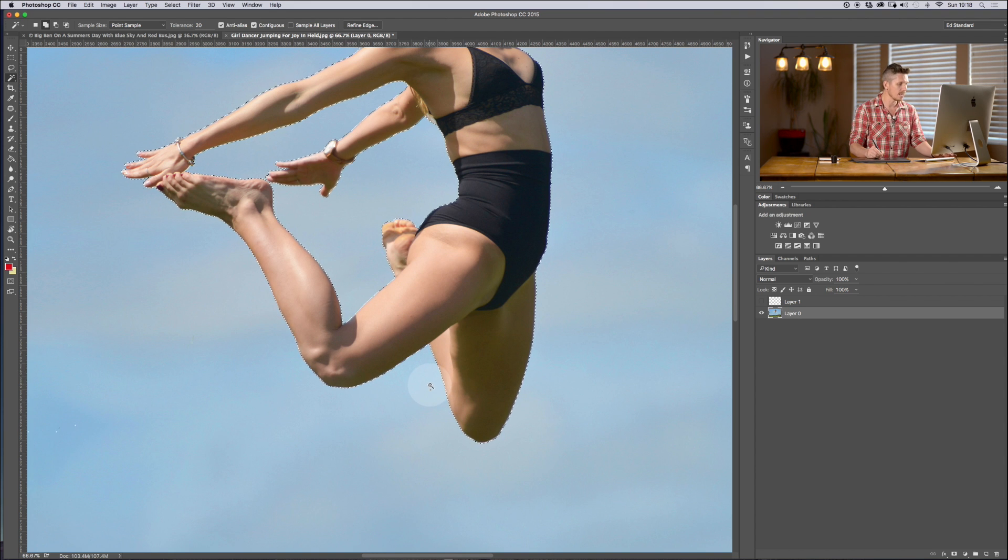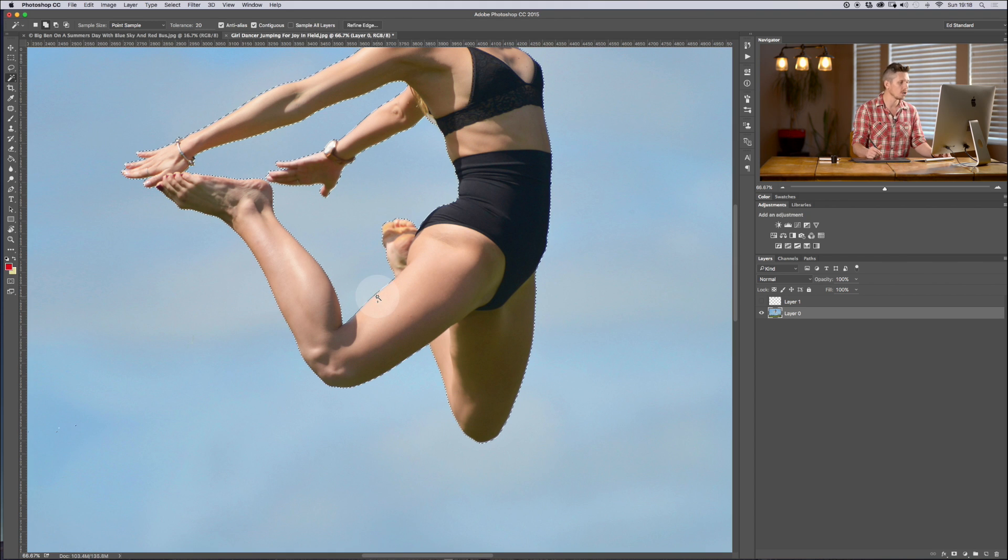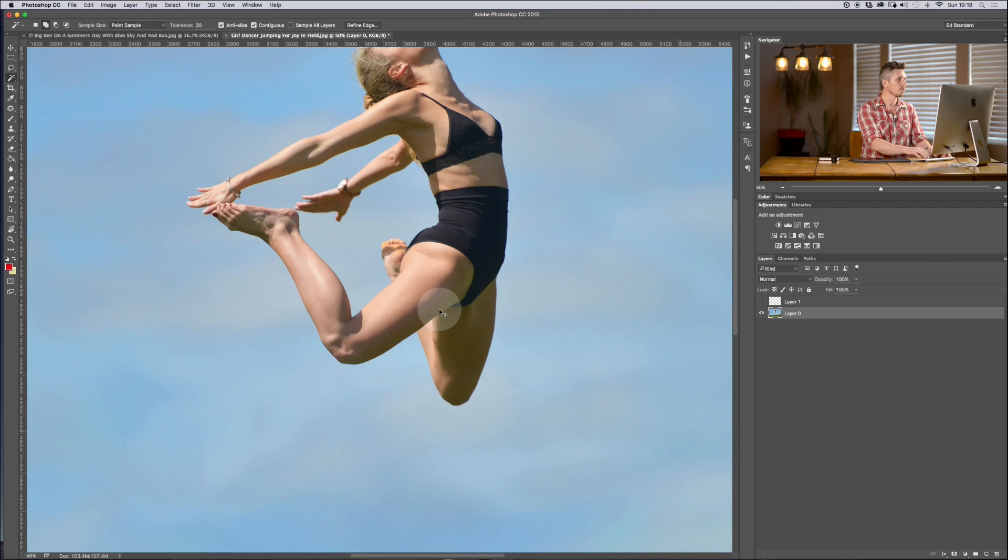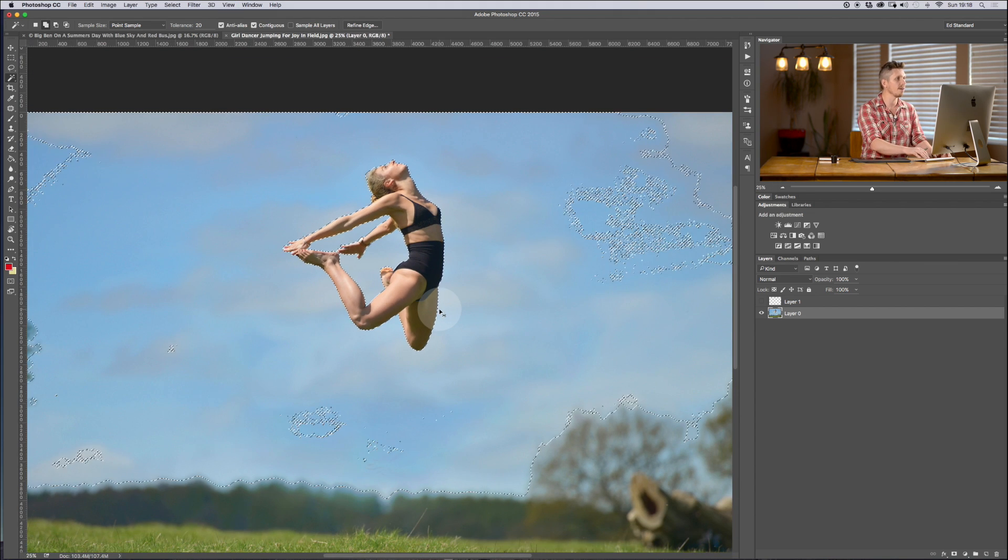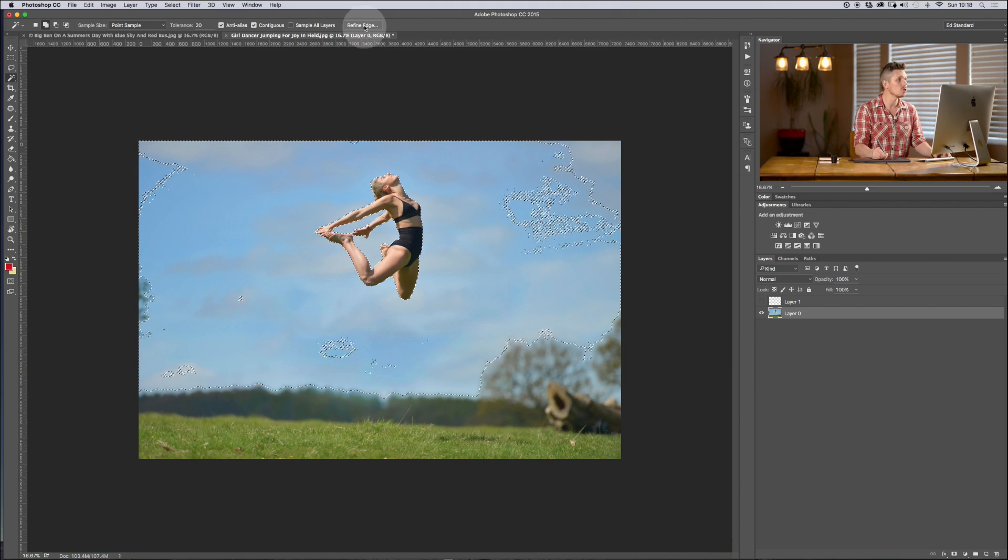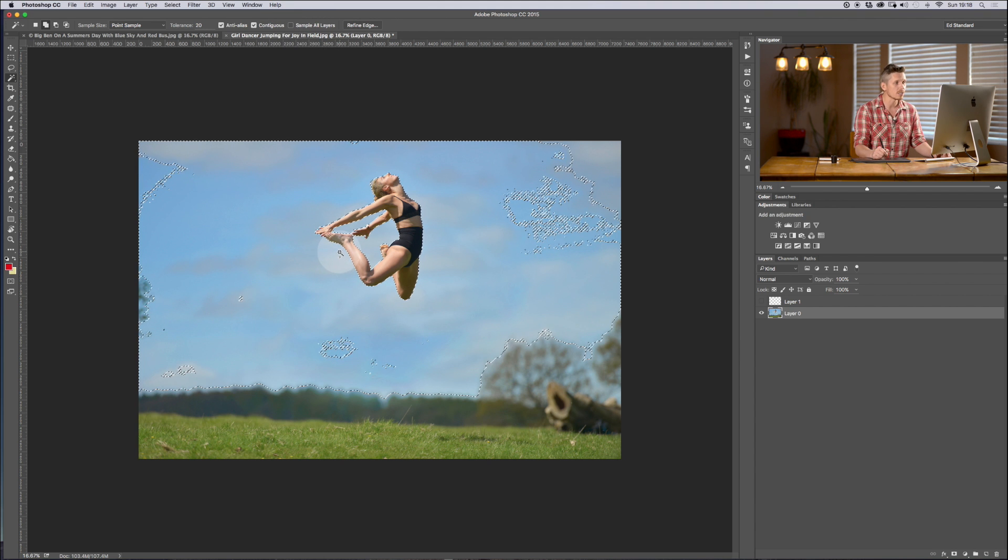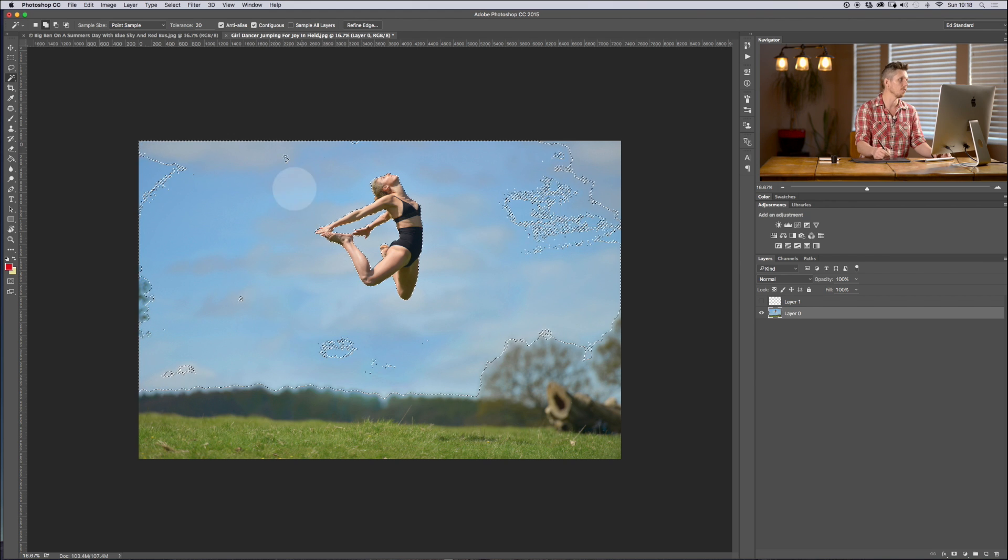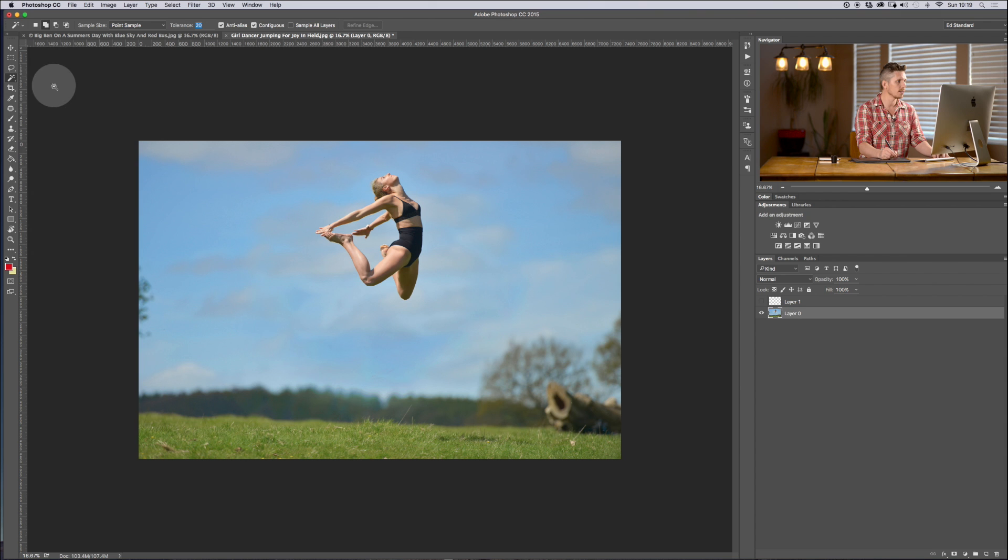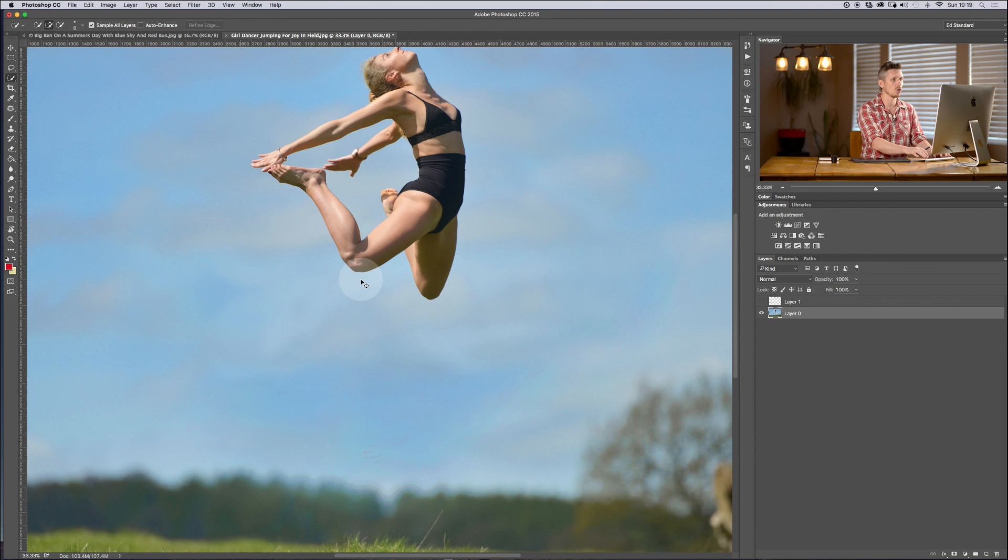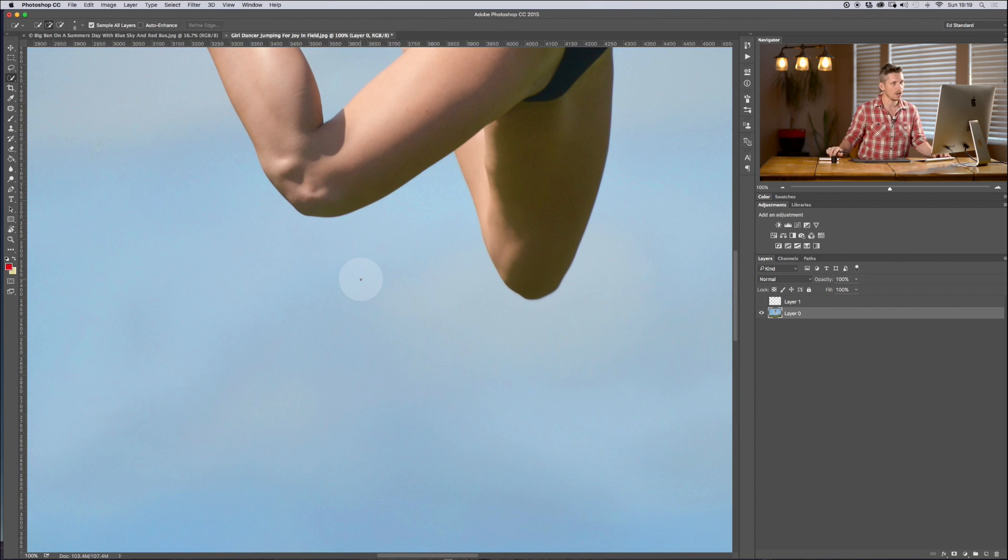Okay so let's hit Q and you can see it's done a really great job there of cutting out the model. Now the other options that you have inside this - always you have refine edge and you also have sample all layers just as you did before which is really powerful. So let's give this a go for a second.